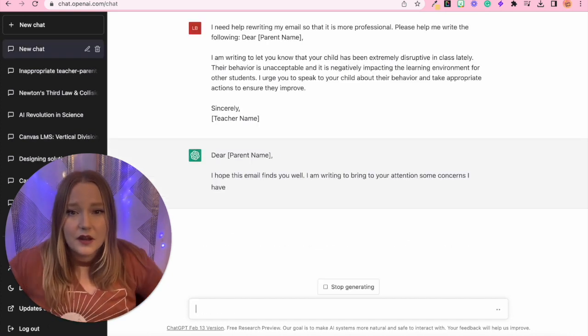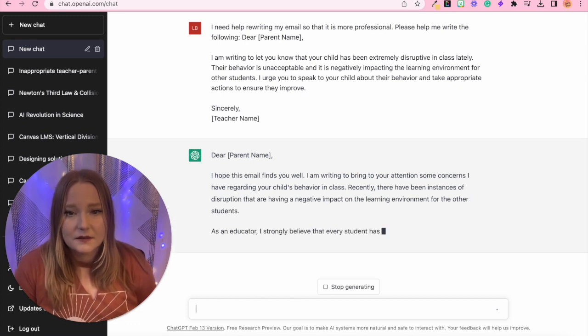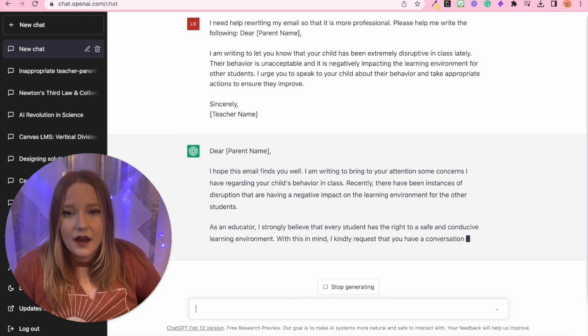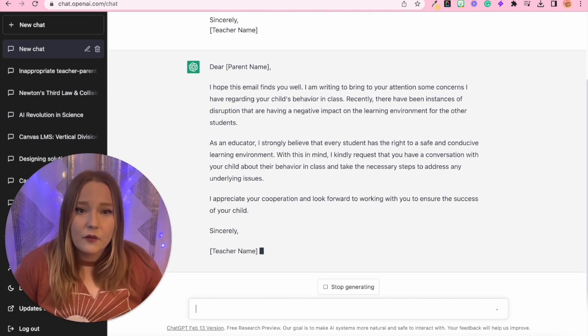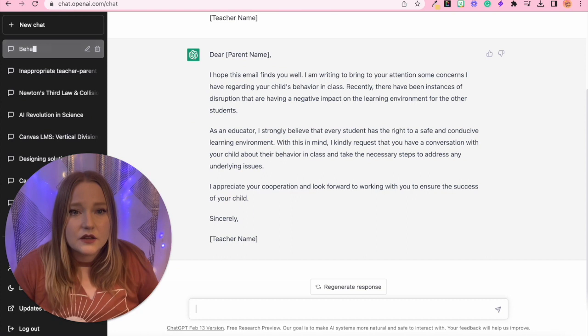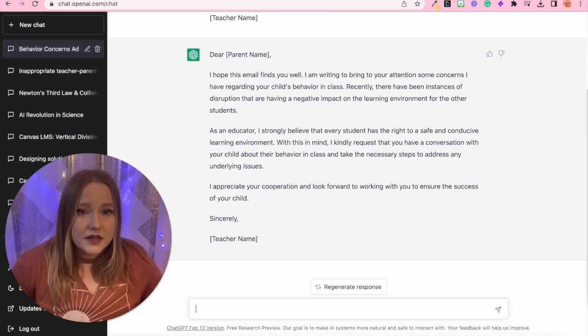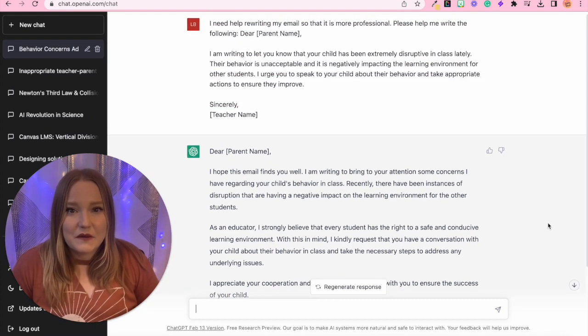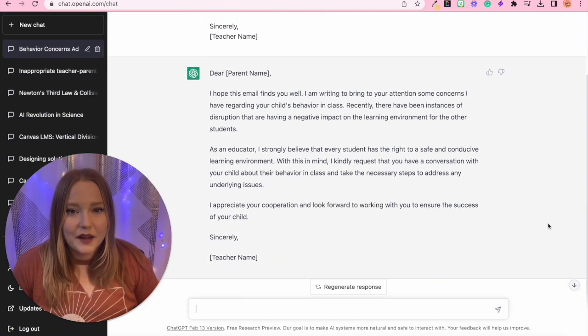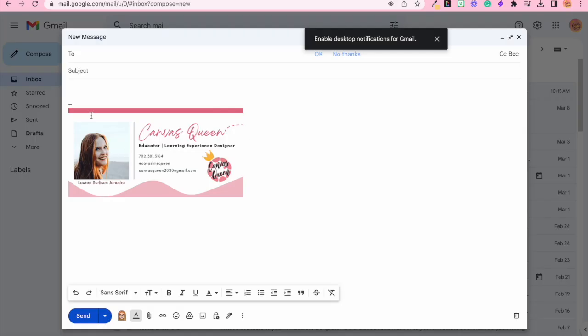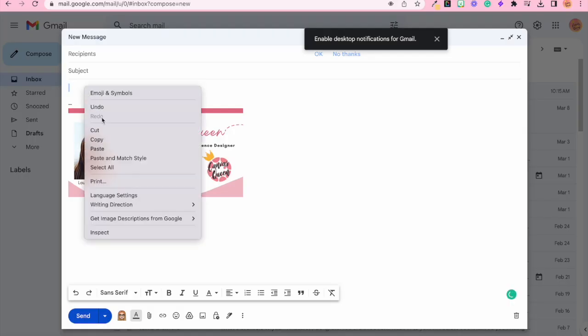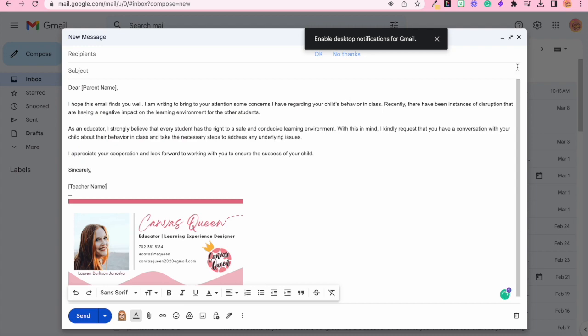So let's see what this says. I hope this email finds you well. I'm writing to bring to your attention some concerns. This is way better than what it was before up here. Much more appropriate. So now I can copy and paste this into the email.